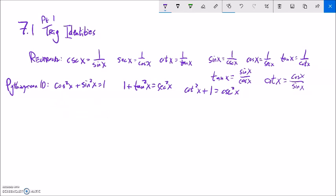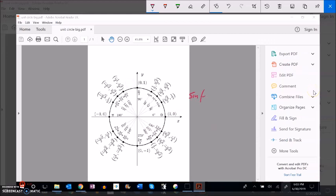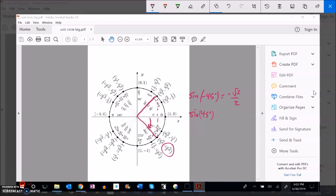Now let's look at sine of negative x, cosine of negative x, and tangent of negative x. For example, sine of negative 45 degrees: negative 45 degrees gives a height of negative root 2 over 2. Sine of 45 degrees gives root 2 over 2 — same magnitude but opposite sign. So sine of negative 45 equals negative sine of 45.